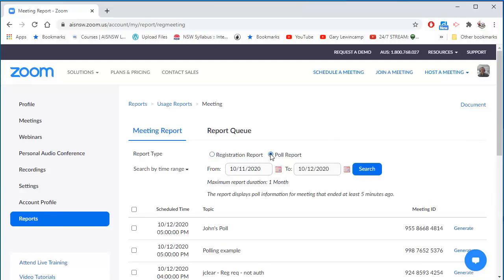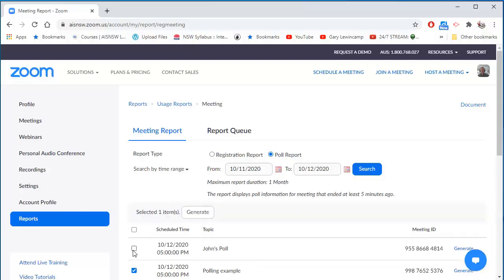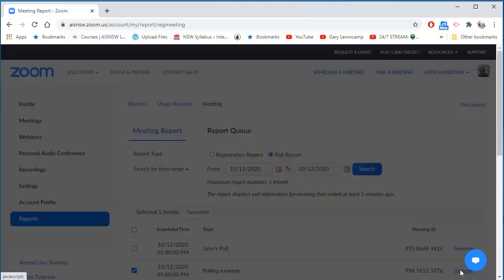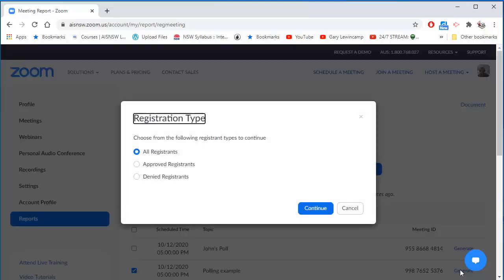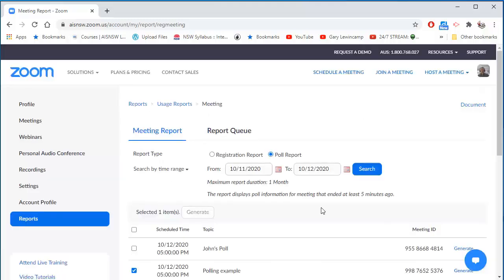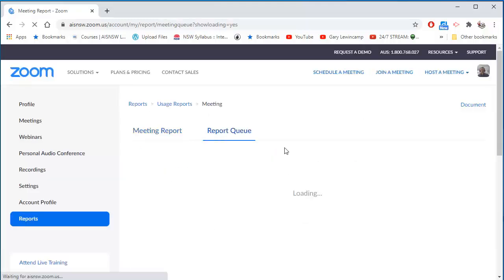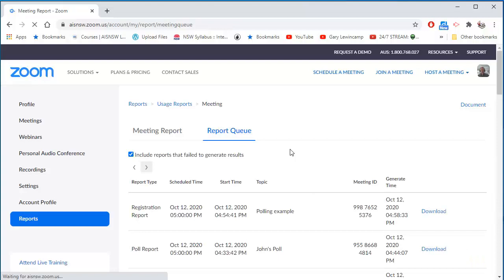Now I know it was called Polling Example. Here it is right here. Check the box and generate the report. I'm trying to get a report of all of the people in this polling example poll.